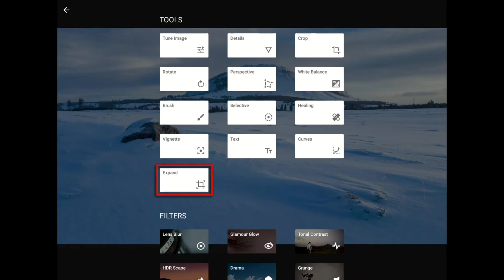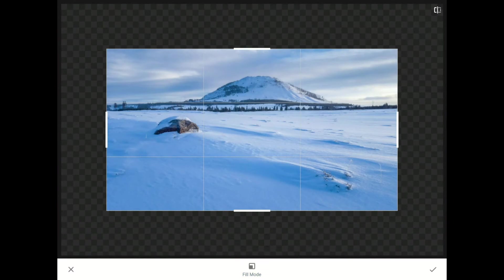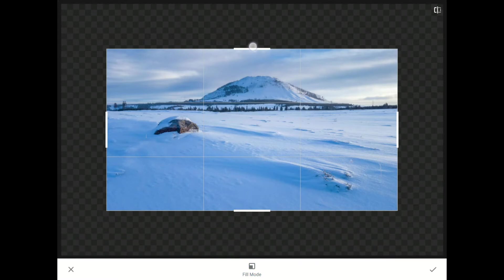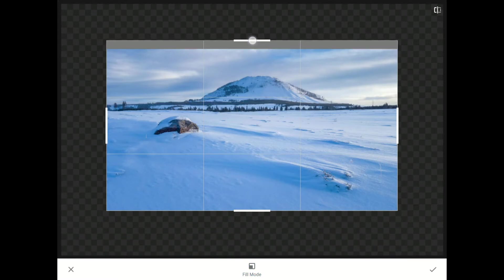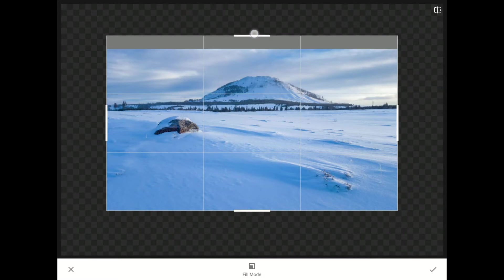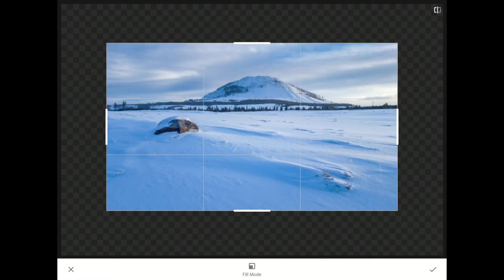Now I'll bring up the new Expand tool and show you something amazing. When the Expand tool loads, I'm going to set the Fill mode to Smart. And now I'm going to drag with one finger along the top edge of my photo. As I drag, Snapseed will begin to create new pixels for me along this edge. That's amazing.